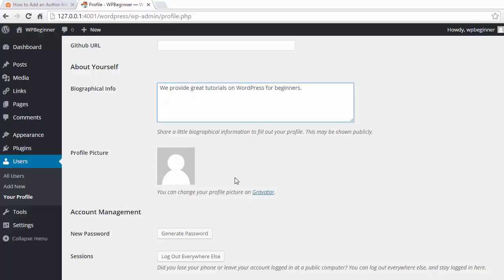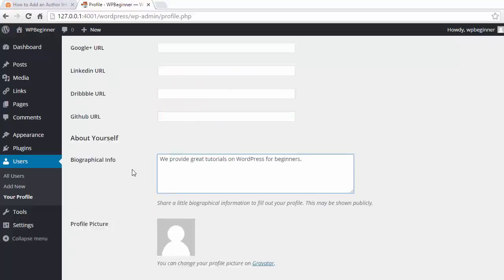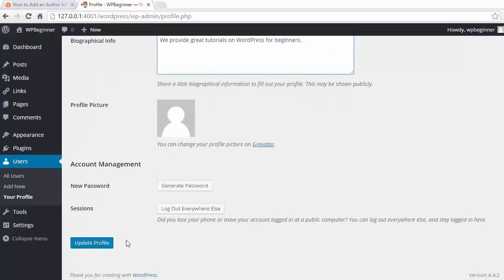Your profile picture will be coming from Gravatar, but you can change that there. Once you've added that information, go ahead and click Update Profile.